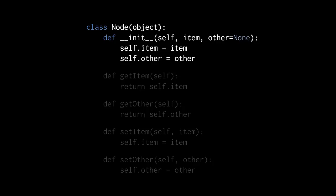We'll give our constructor two other parameters, item and an optional parameter, other, which by default will have the value none. So when we create a node object, but we don't provide an argument for the other parameter, by default it will have the value none.